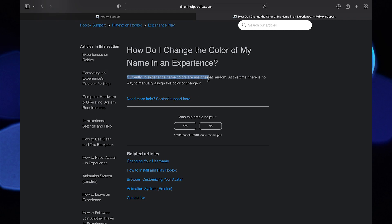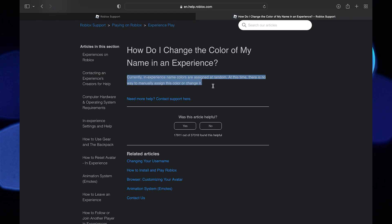This is all about changing the color of your name tag on Roblox. Thanks for watching and please leave a like, subscribe and share.